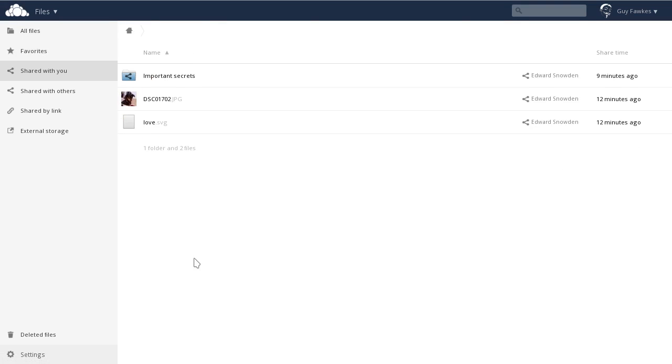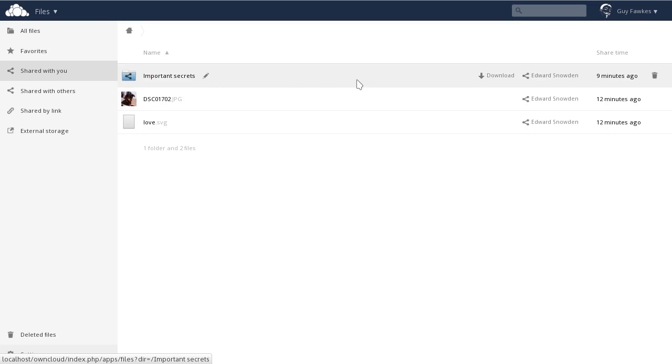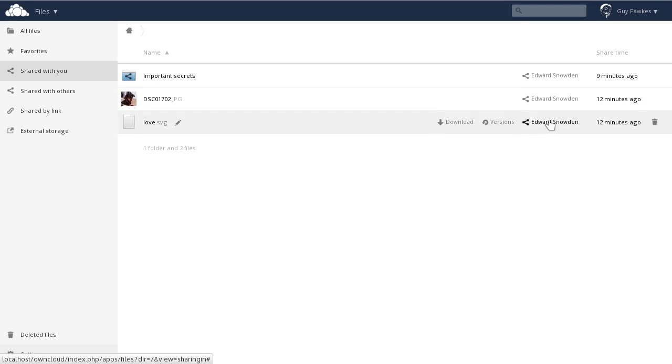For example, the Shared with You filter. Here you see that Edward has shared several files with you, including that sweet dog and a folder full of secrets.